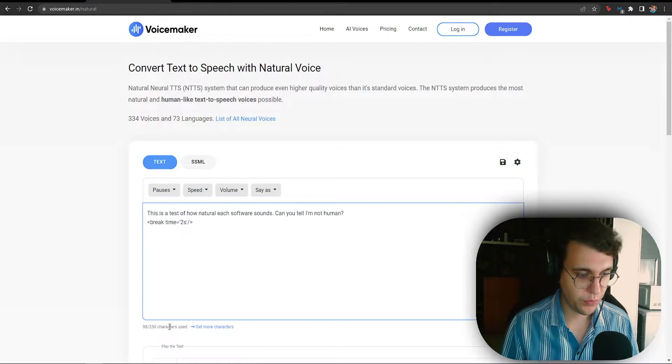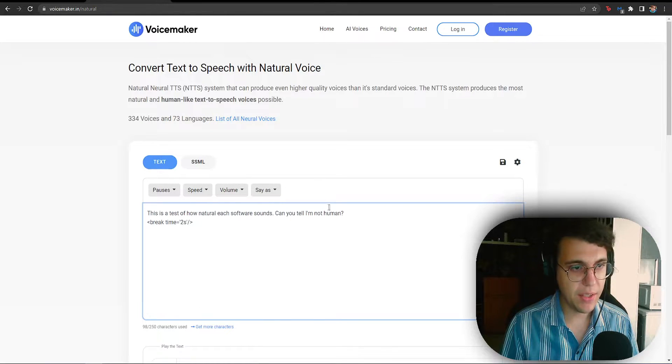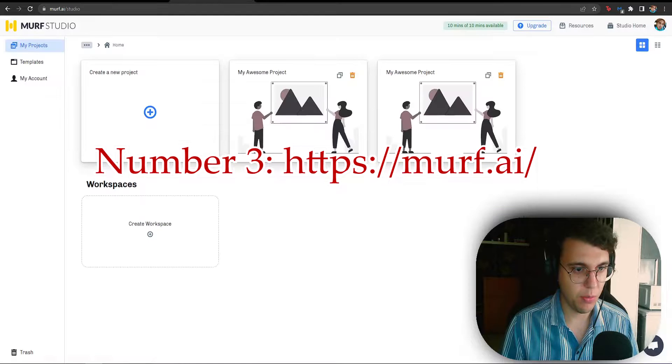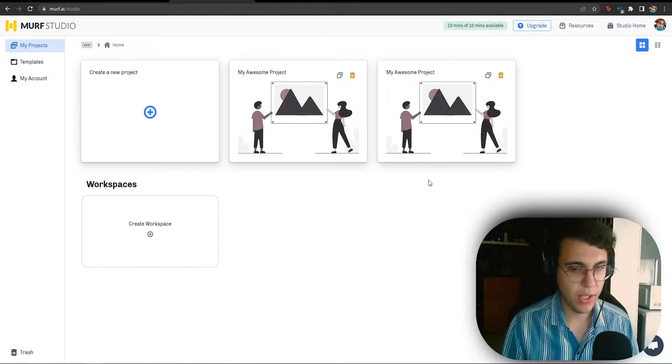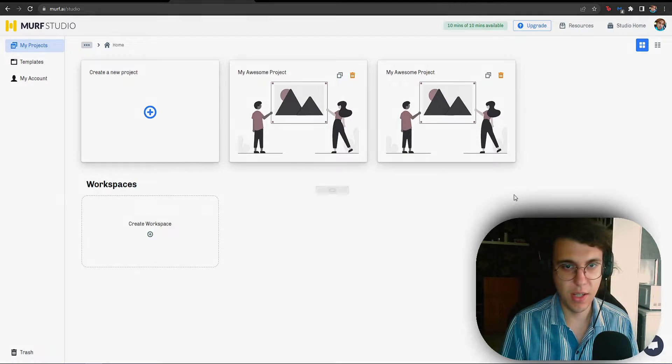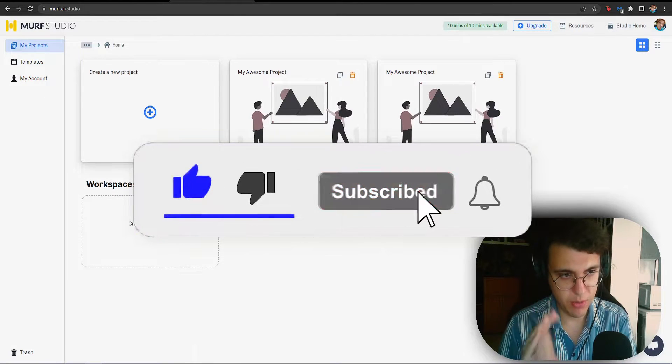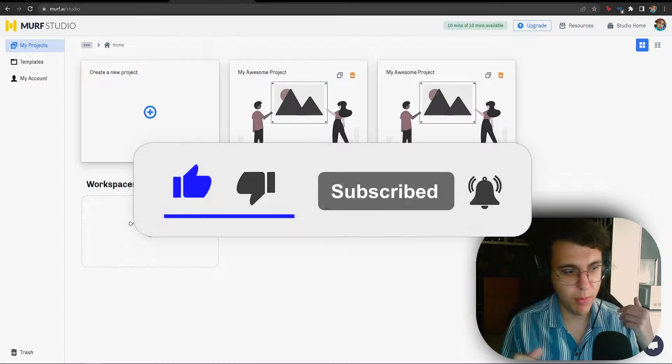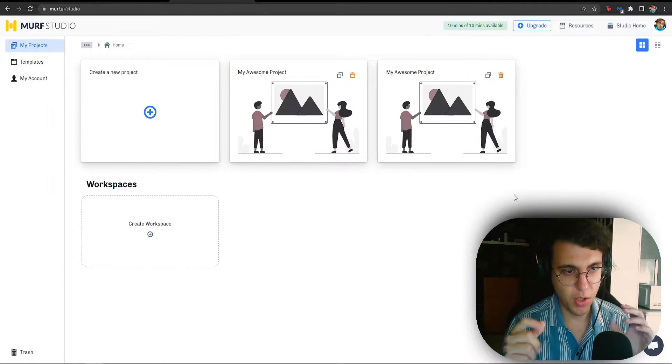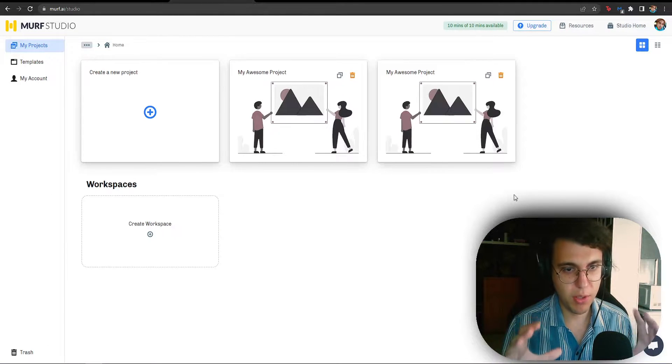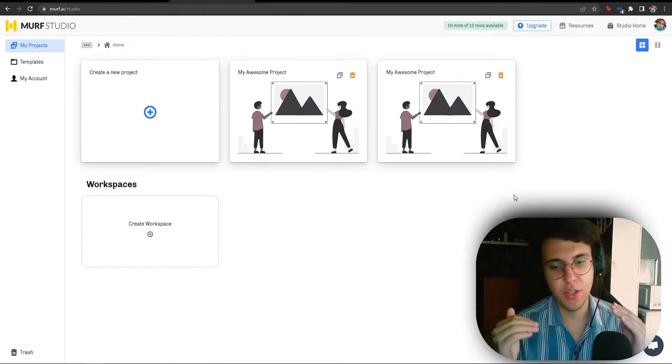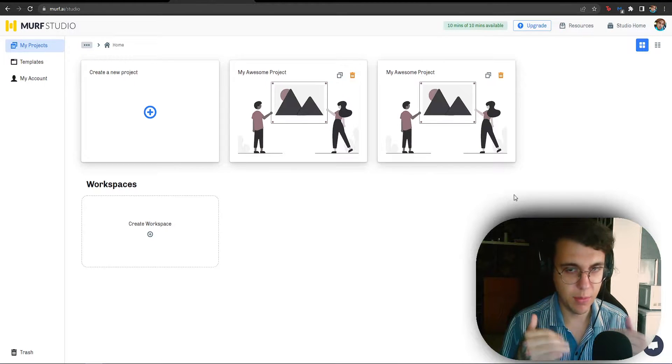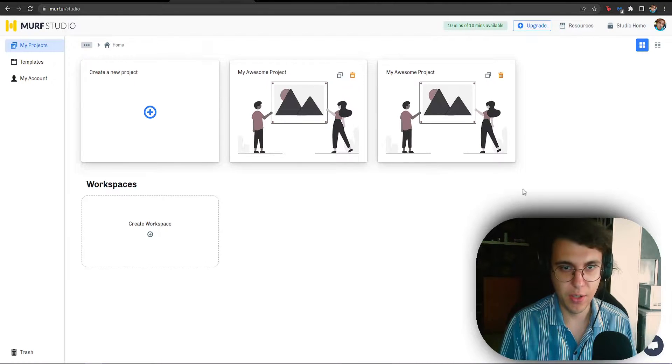Now, at the number 3 spot, I have given you Murph. And listen, I'm gonna explain why this is at the number 3 spot. I know lots of people love Murph. It is a good piece of software. It is professional. But here's the thing. It is not completely free.